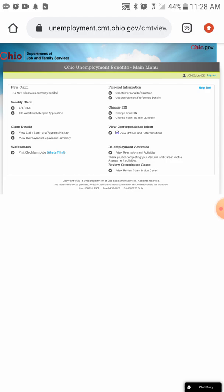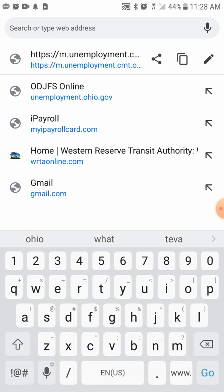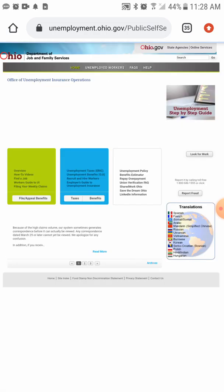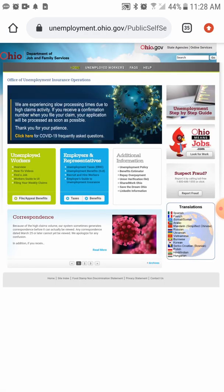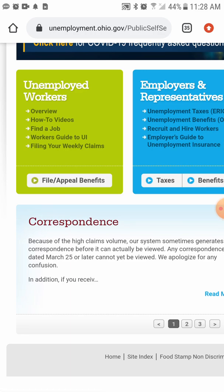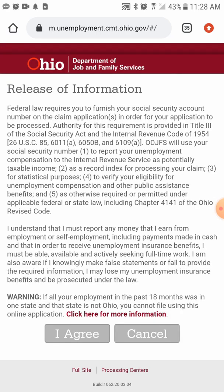As you can see I'm already logged in, so I'm going to log off and go to the home page. The website is unemployment.ohio.gov. Once you get to the website, on the small green box on the left side center of the screen you'll see: unemployment workers overview, how-to video, find a job, workers guide to unemployment, filing your weekly claims.